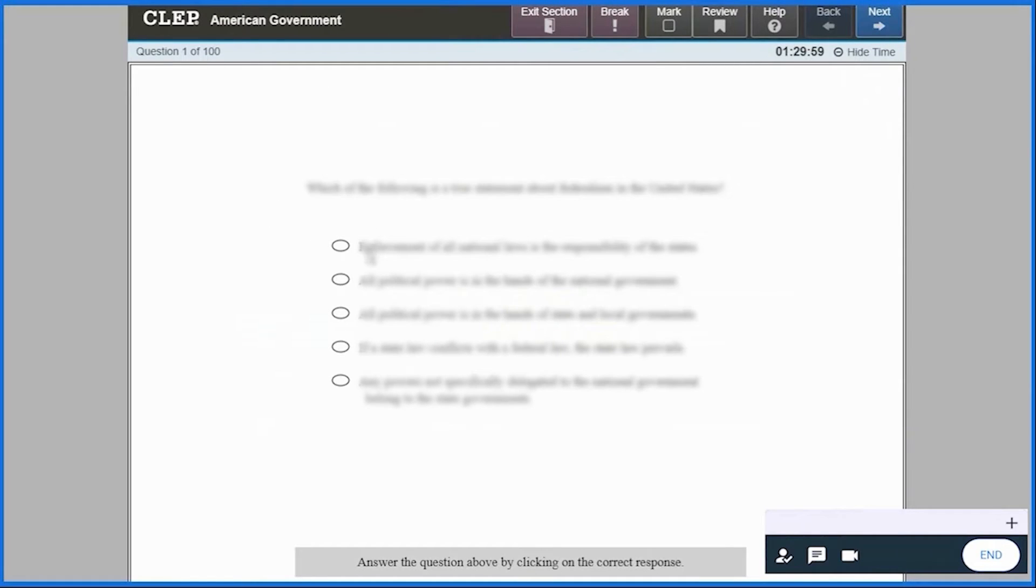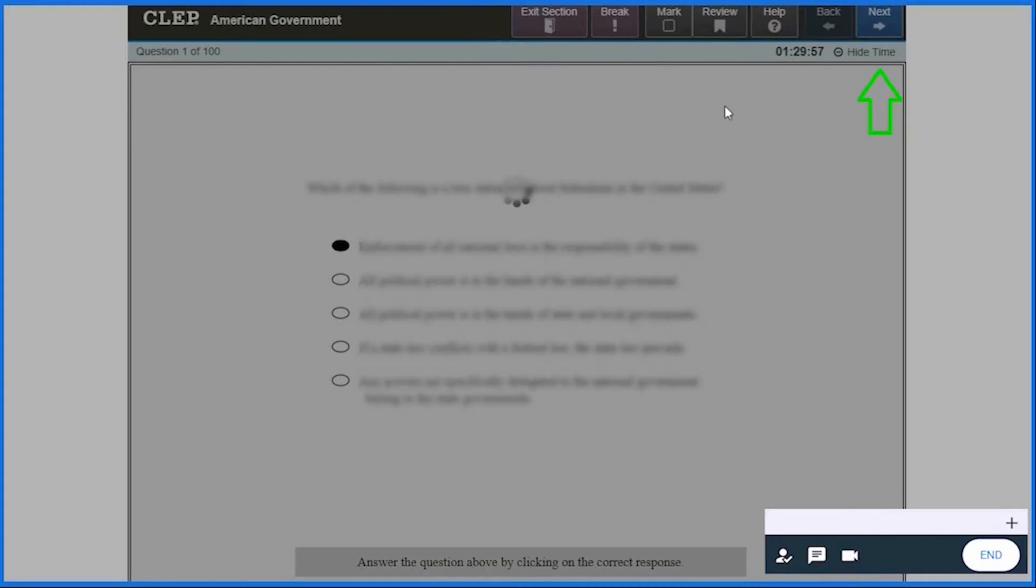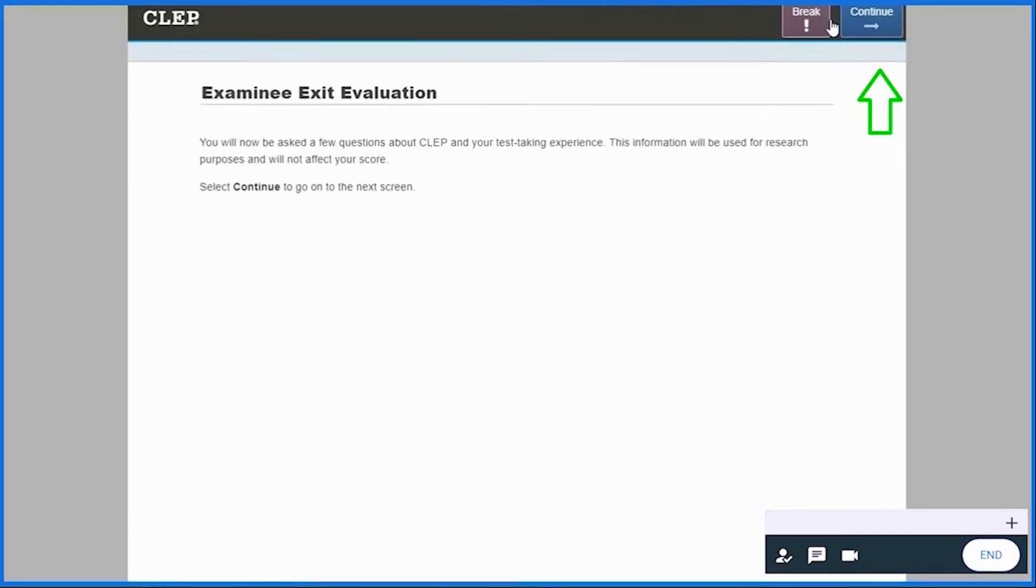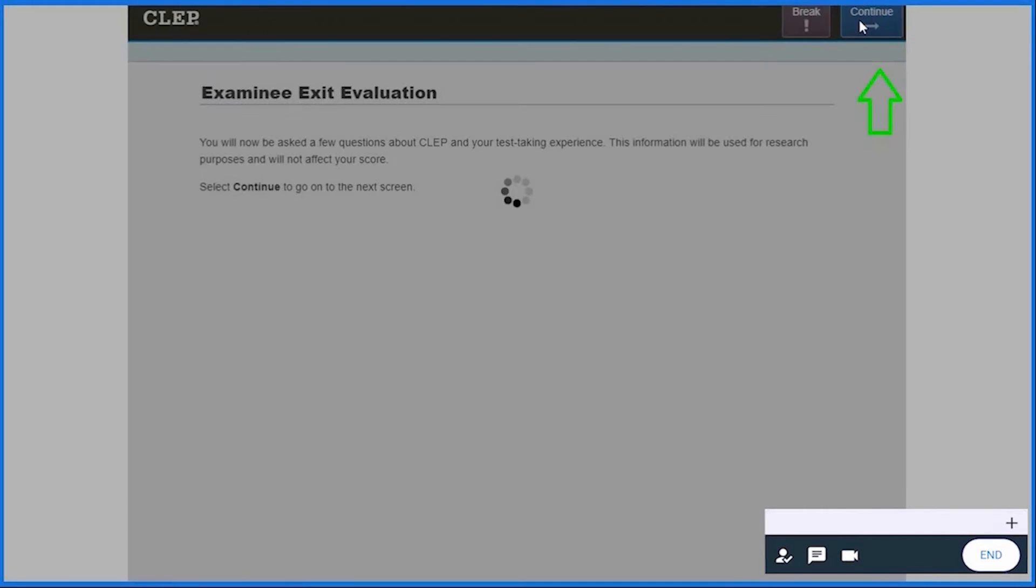You can move to the next or previous questions by clicking Next or Back respectively. Once you answer all the questions, click Continue till you reach the end of the exam.